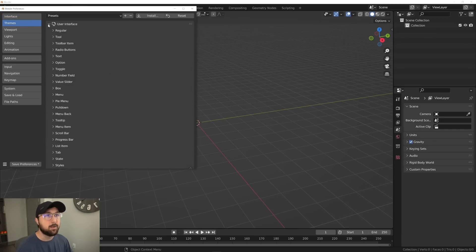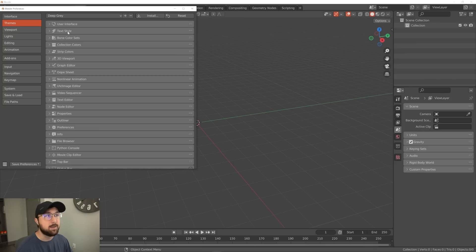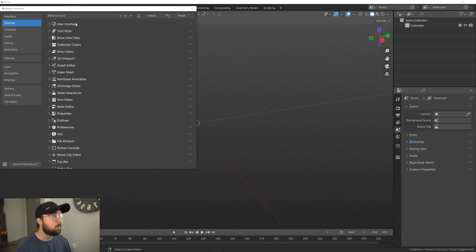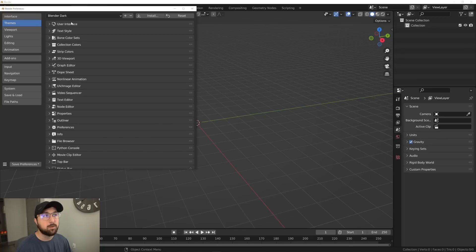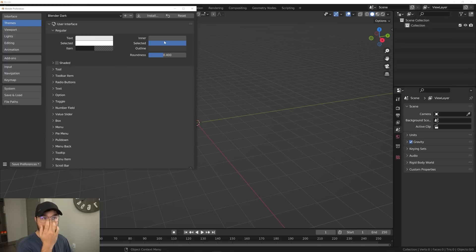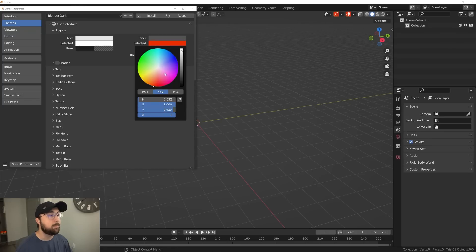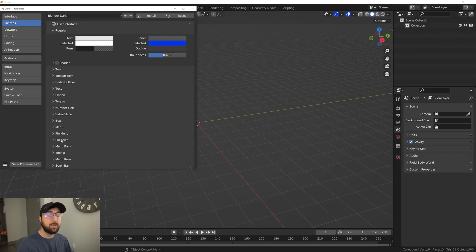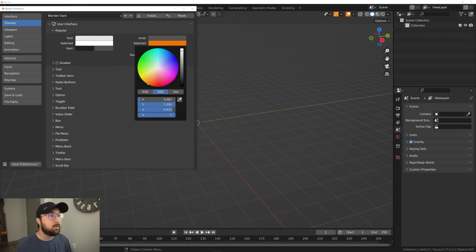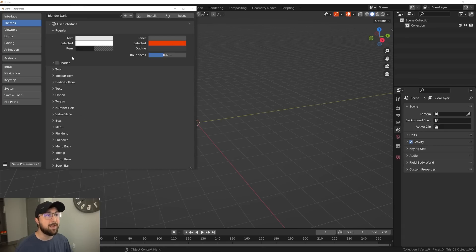Here on Themes, this one's really fun. You can go and change your theme — there are presets like Deep Gray, Minimal Dark. I'm going to go with Blender Dark. But one thing I love to do is go into these and change your color. You can go into every aspect of Blender and change the color of everything. I'm going to go with a nice bright fiery orange, and then you can copy that hex code and paste it into the color of everything.